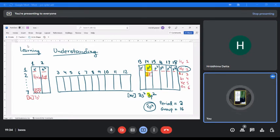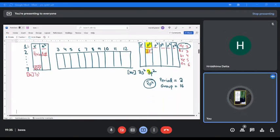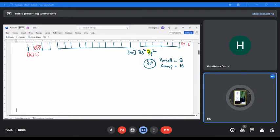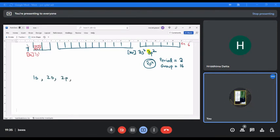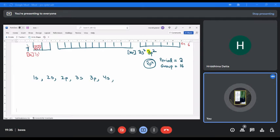So you see that if you know the electronic configuration, or if you know the position of the element, you can write the electronic configuration. Now, how do most teachers teach you to write electronic configuration? The filling order is: 1s, then 2s, then 2p, then 3s, then 3p, then 4s, then 3d, and then 4p.